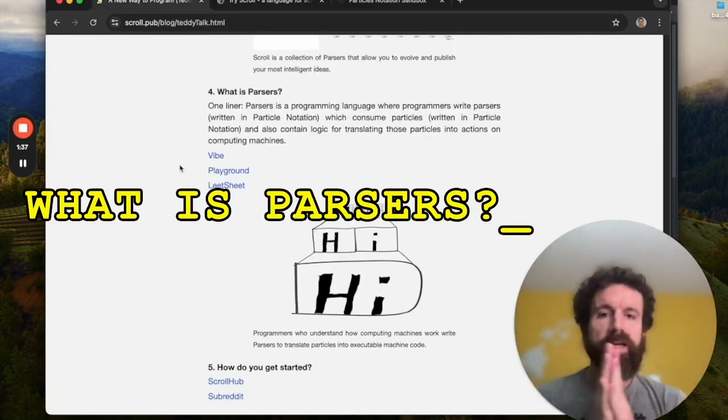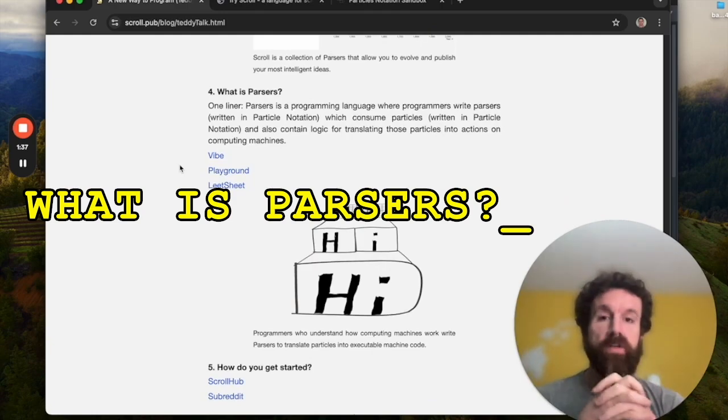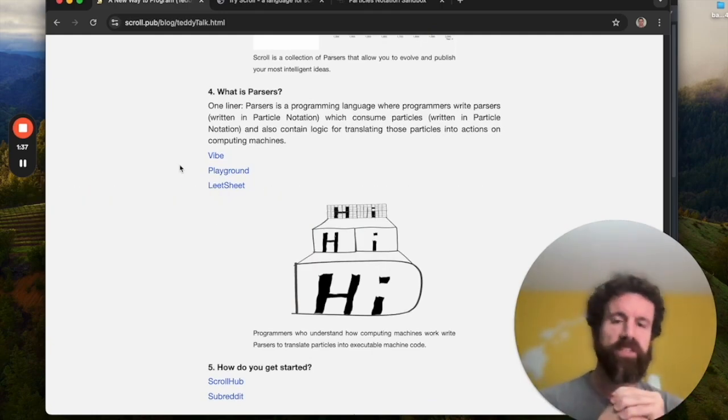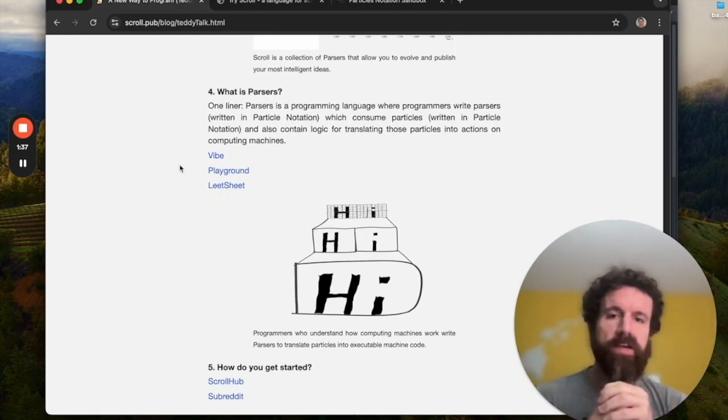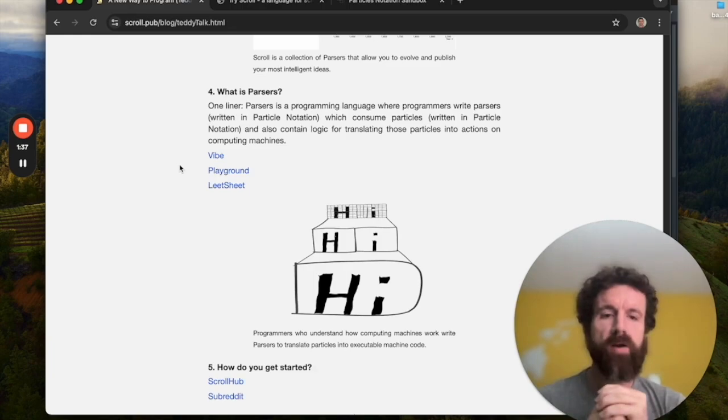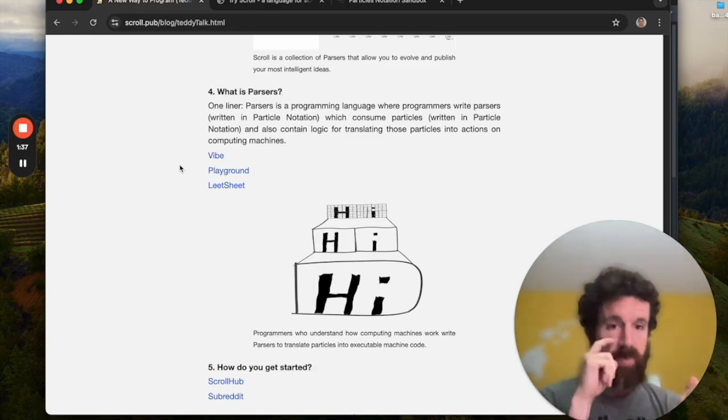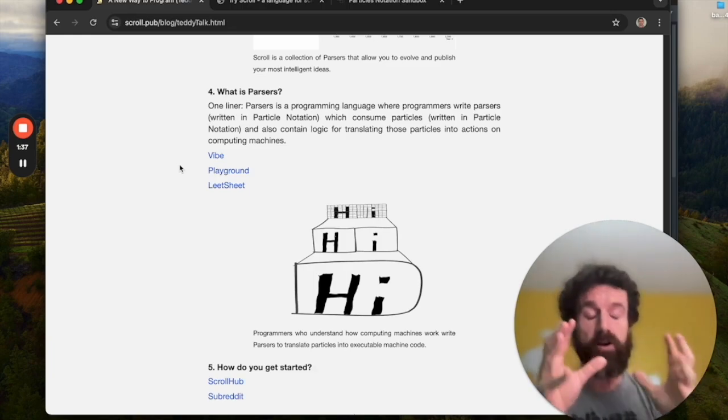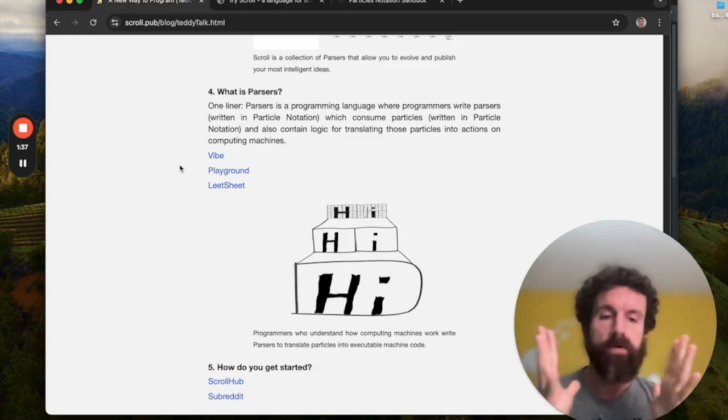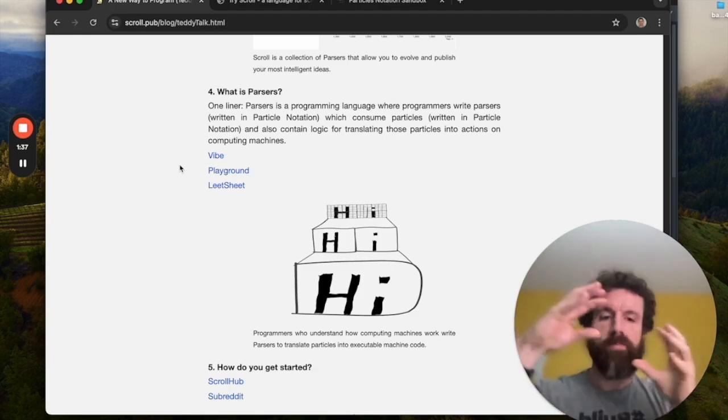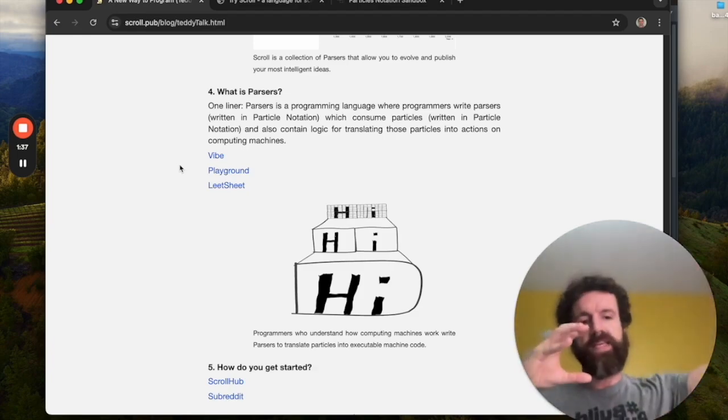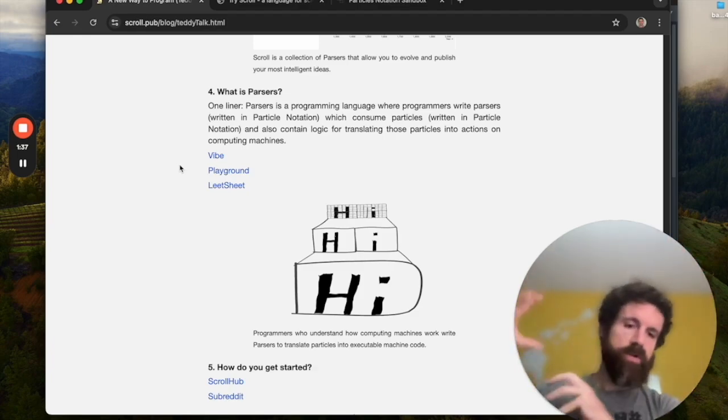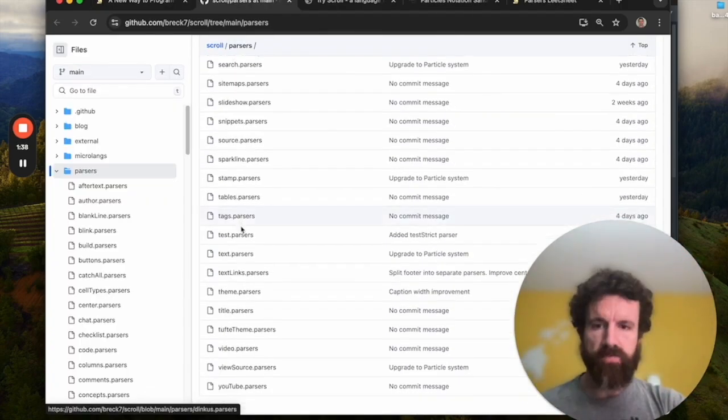It's Parsers. Parsers is a programming language where programmers write Parsers in particle notation, which consume particles also in particle notation. And they contain logic for translating those particles into actions on computing machines. So if you're writing Parsers, you're a programmer. You understand the machine that you're programming against. It doesn't have to be hardware. It could be a virtual machine such as JavaScript or Python or Ruby or REST or whatever. Parsers is the glue that takes particle notation and scroll and combines it with all of our great, amazing machines.